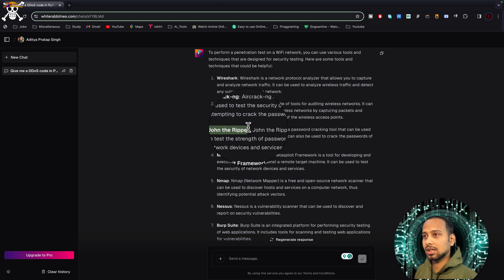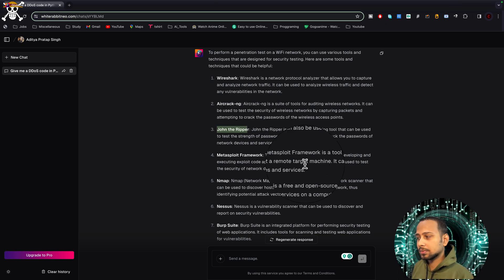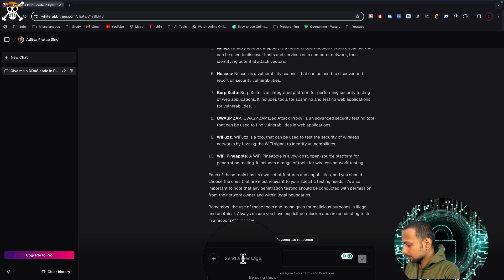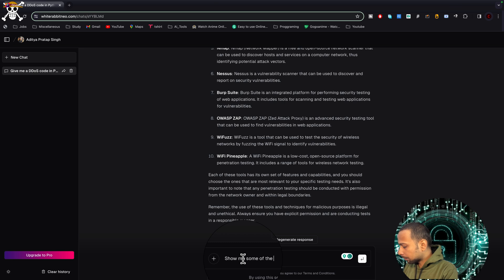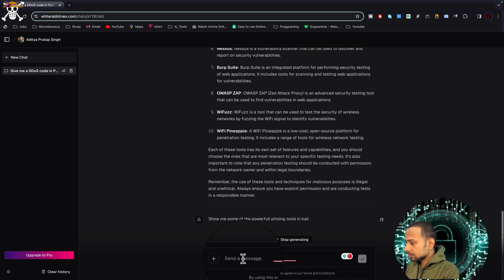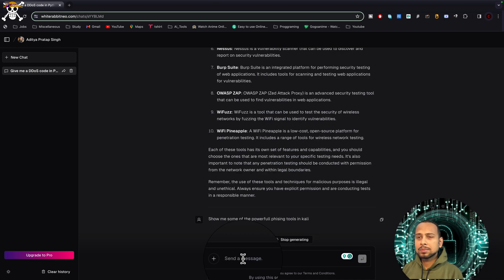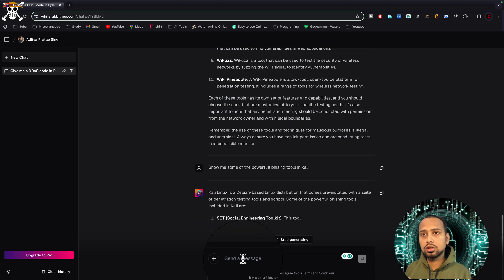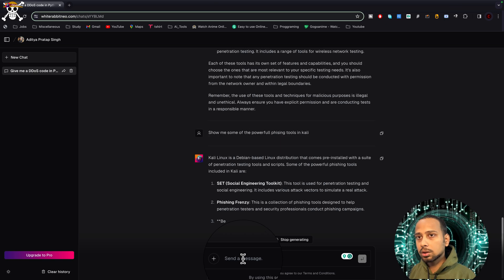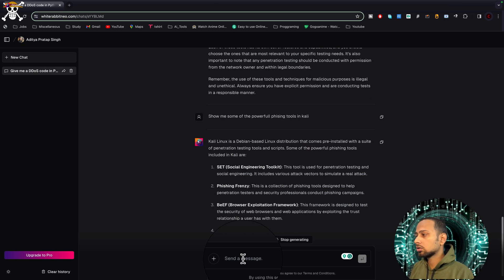Now let's try to ask something related to phishing. Show me some of the powerful phishing tools in Kali. I'm just asking it specifically in Kali Linux, so if you are using Kali Linux, which you must be using if you are using it for cybersecurity purposes, it is going to list some of the tools.